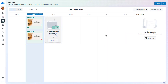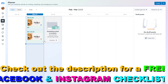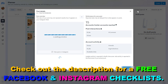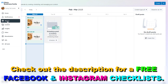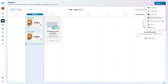I also want to show you the Planner tab, where you can create new posts. This is essentially a content calendar and you can use it to schedule or reschedule Facebook posts using this content planner feature.